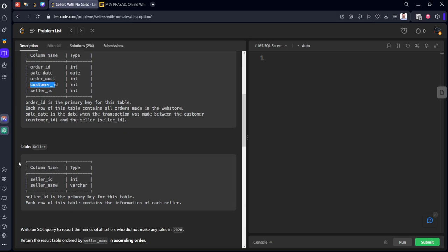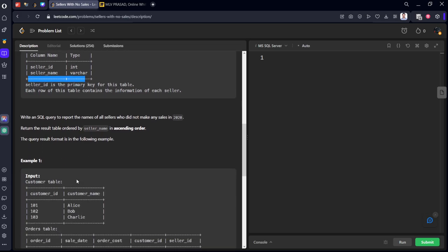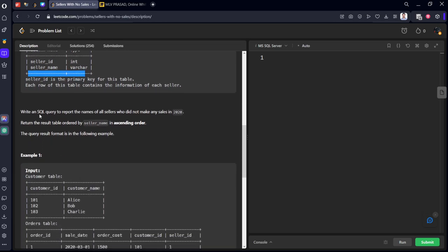And there is one more table who is selling it. It consists of seller_id and seller_name. Write an SQL query to report the name of all sellers who did not make any sales in 2020.